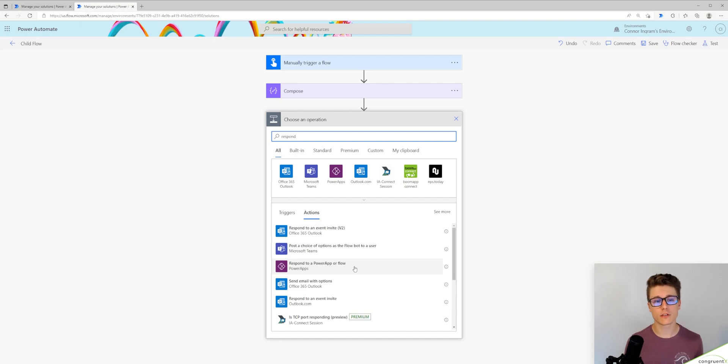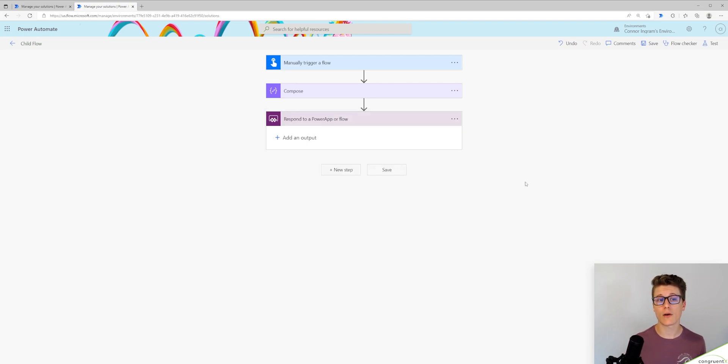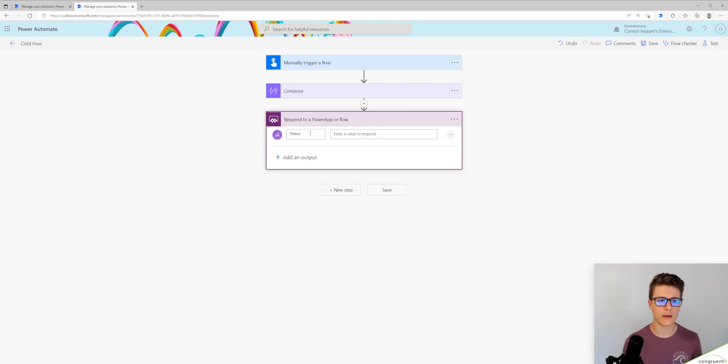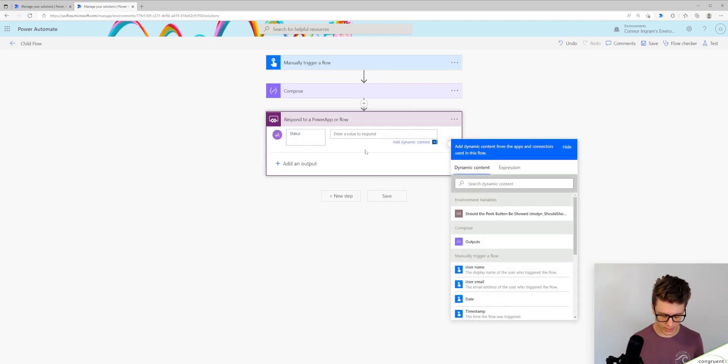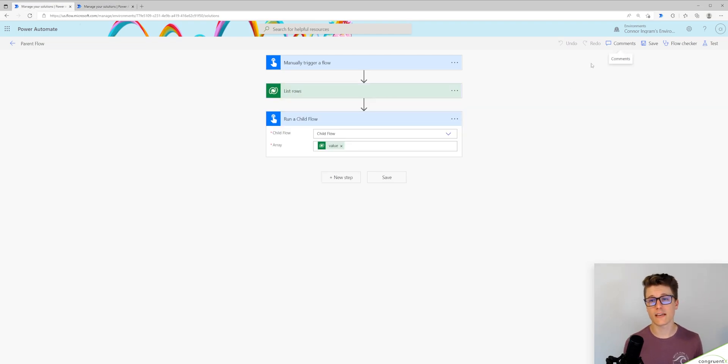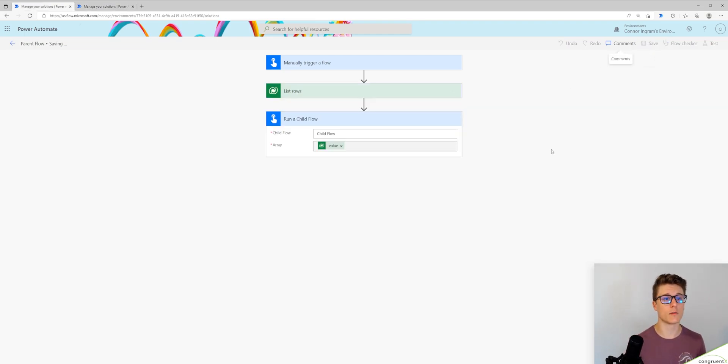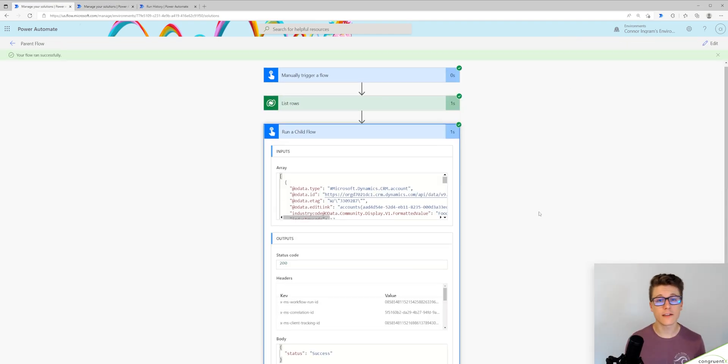For now, we're going to use the respond to a power app or flow step. I'm going to name it status and put in success. After I've saved my child flow, I should be good to go on my parent flow.